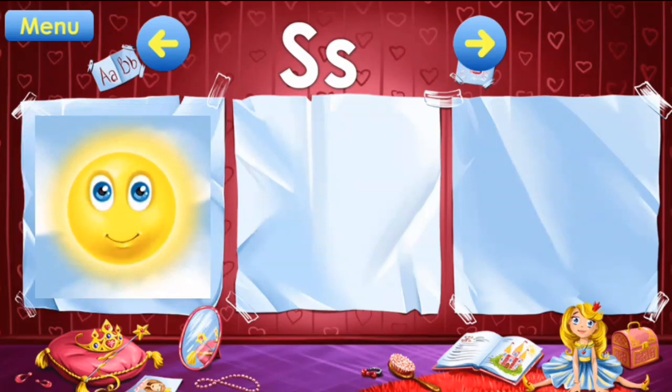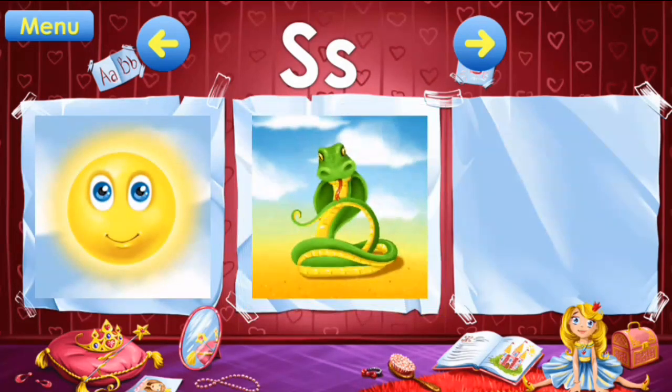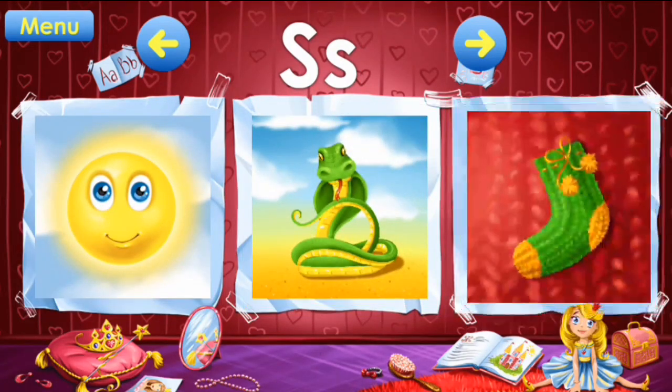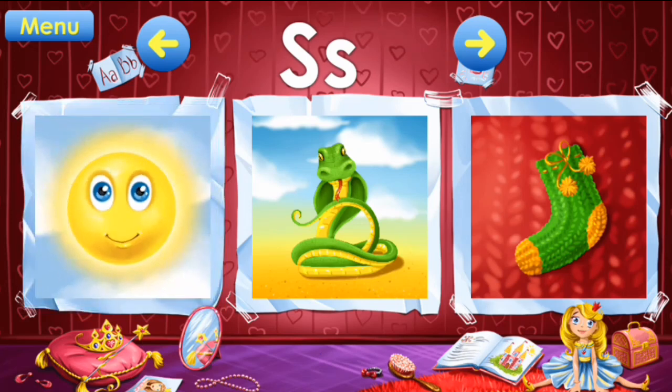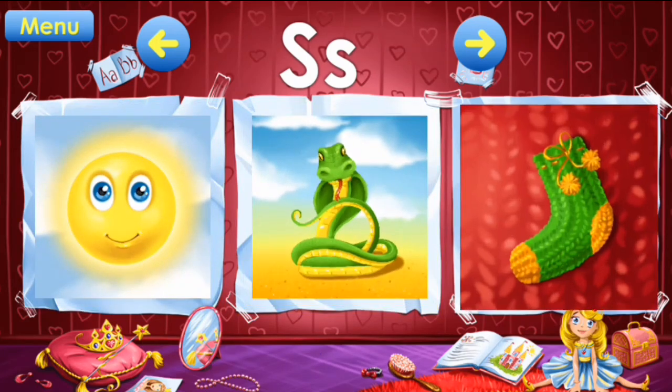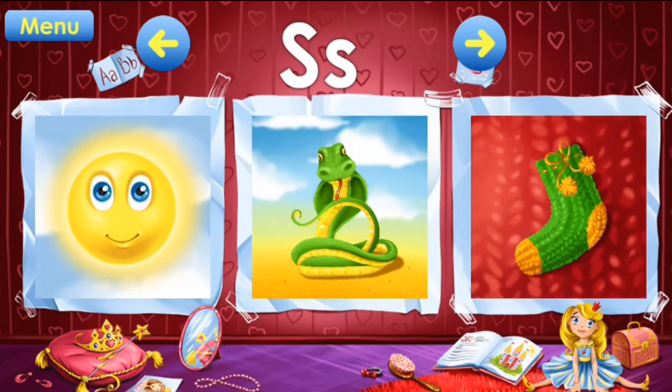S: sun, snake, sock. S: sun, snake, sock.